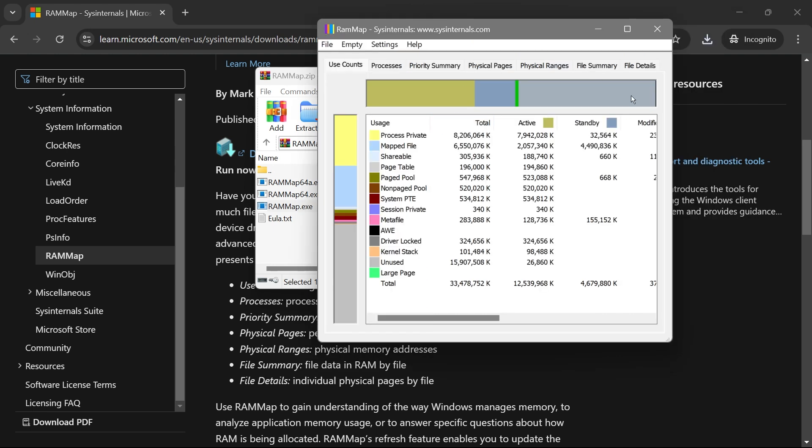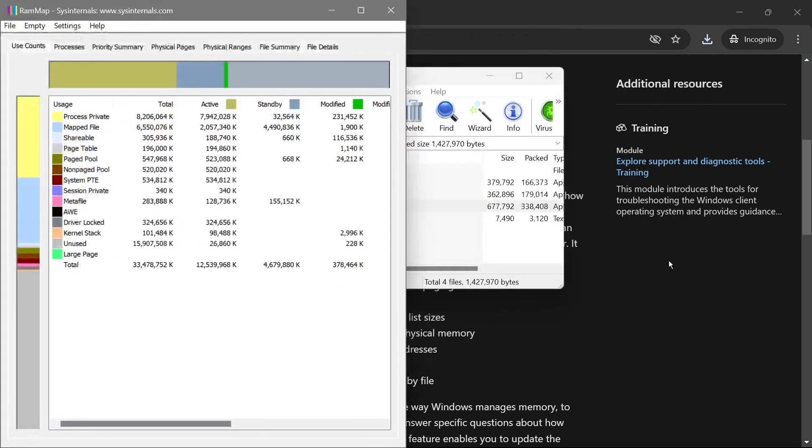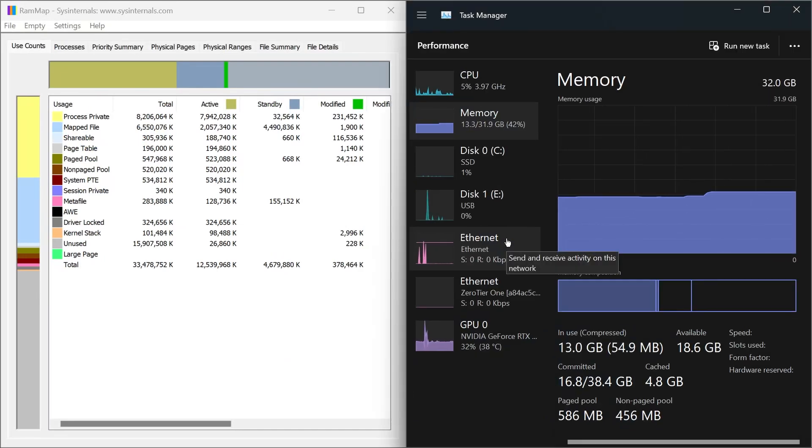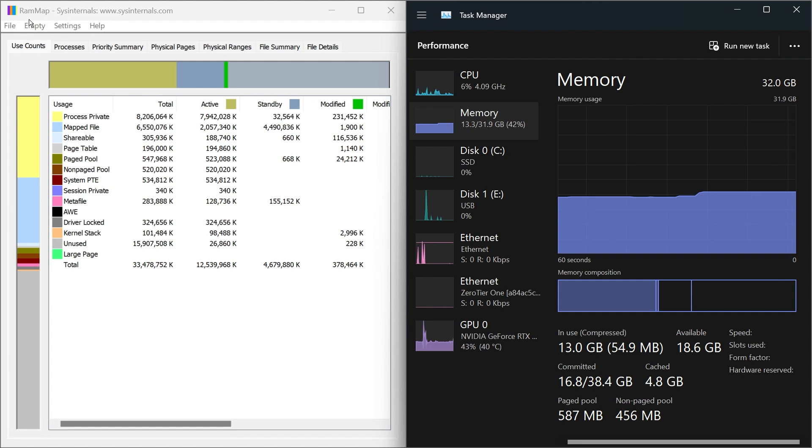What I'm going to do now is put this one on one side and then the Task Manager on the other side as well. I'm going to hit the Windows icon on my keyboard and then click the left arrow key, just like so. Then we're going to open the Task Manager here, just like so.